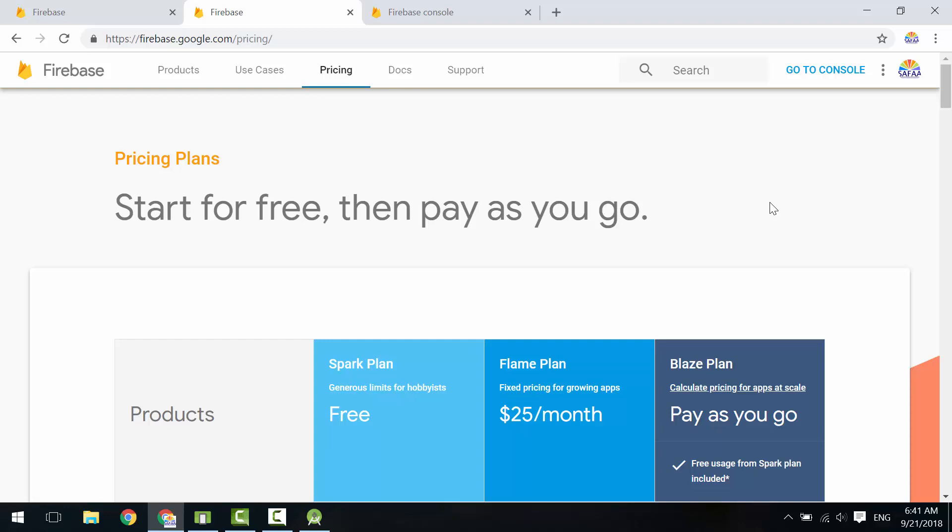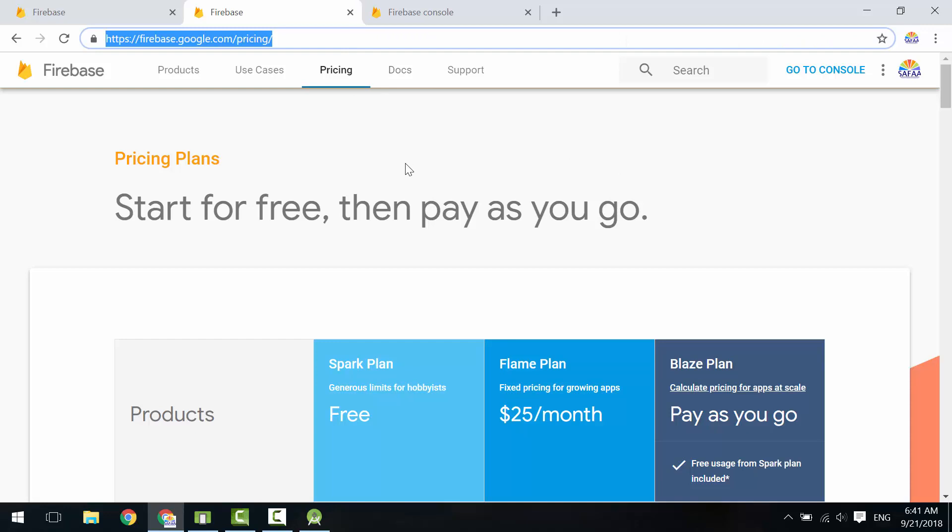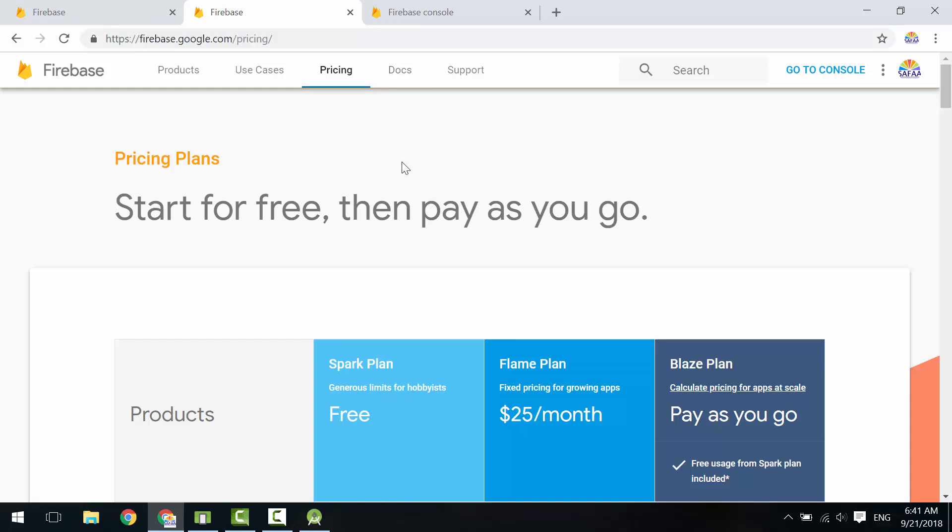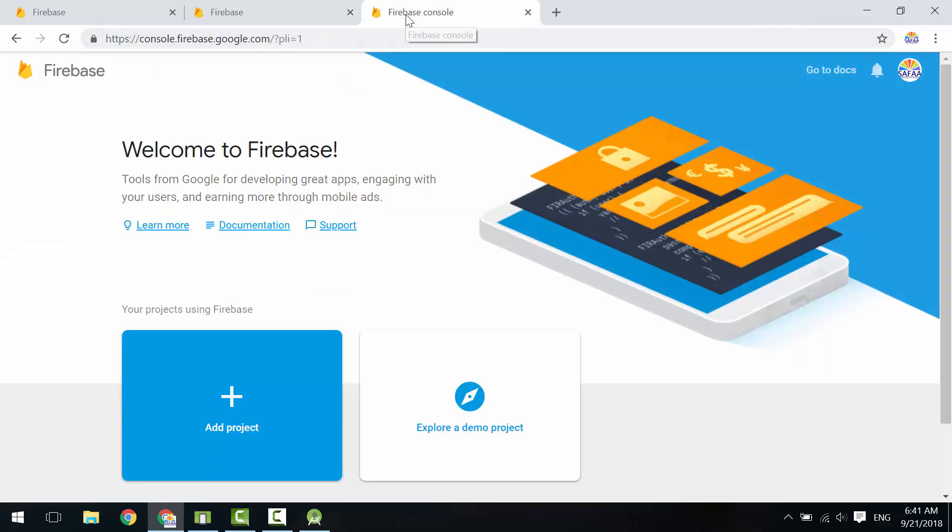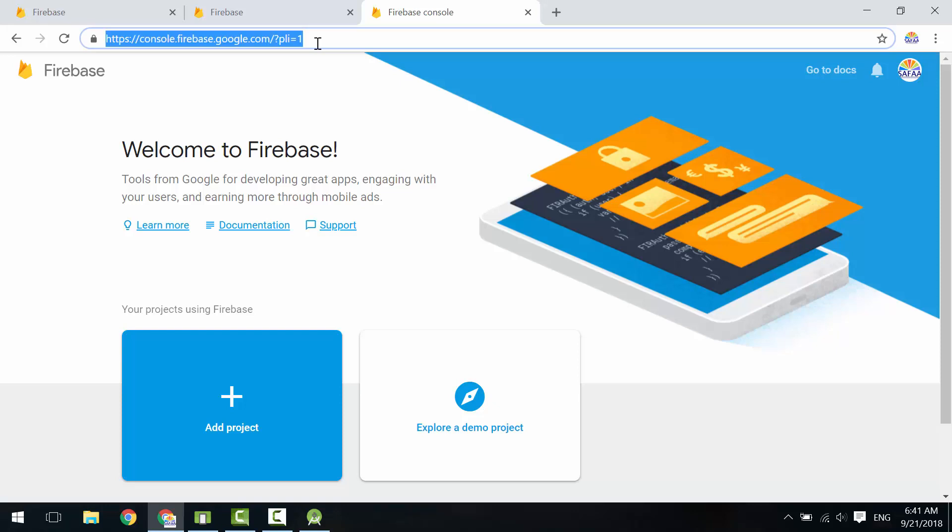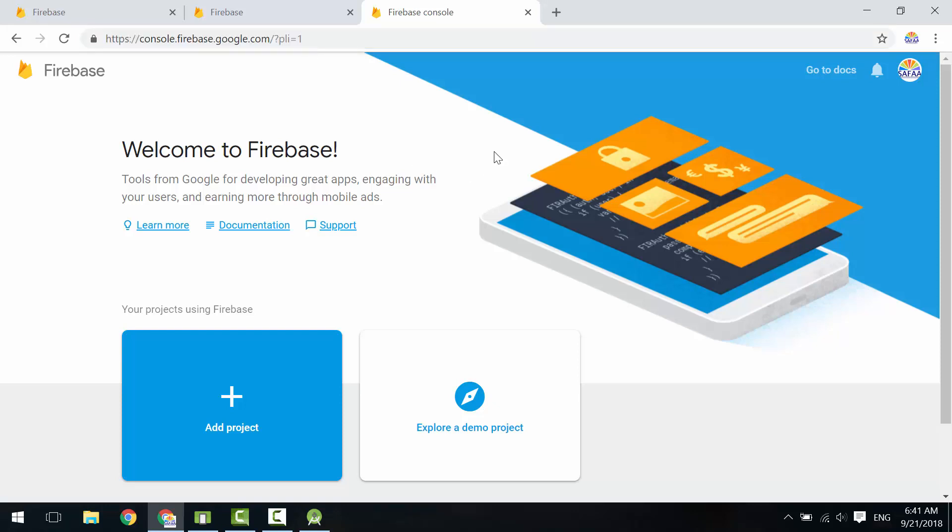You can find the link to the pricing page in the description below. Let's get started. First of all, you have to have a Google account and you need to sign in, then navigate to console.firebase.google.com. Click on Add Project.